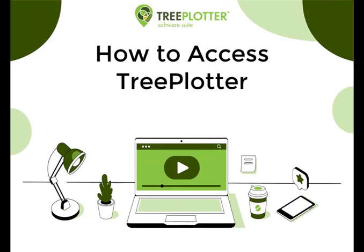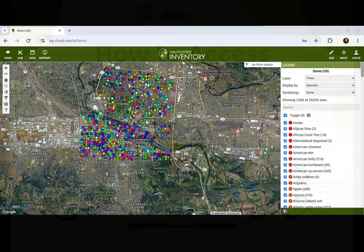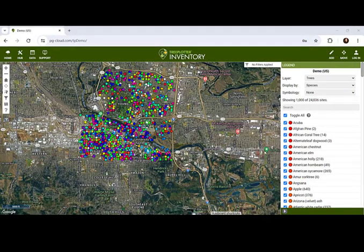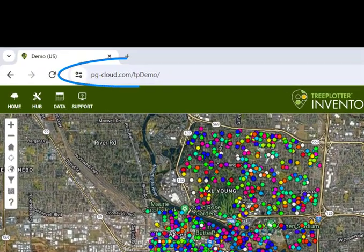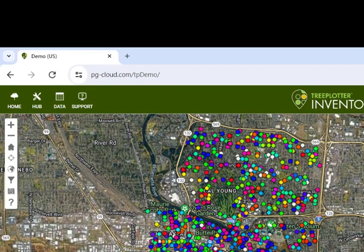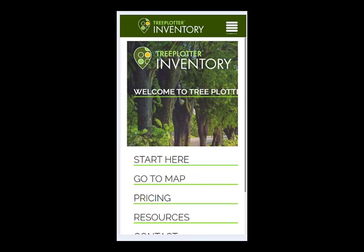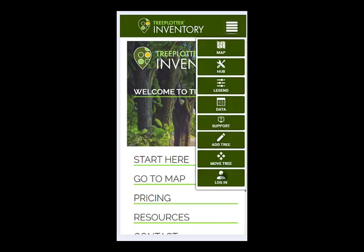Tree Plotter is browser-based, which means you don't need to download or install anything. All you need is the link that's specific to your company and a device that has a browser. If you're using Tree Plotter from your phone, you still only need the link that's specific to your company and your login details. You may like to save it as an icon for speed of logging in next time.